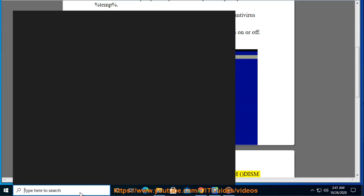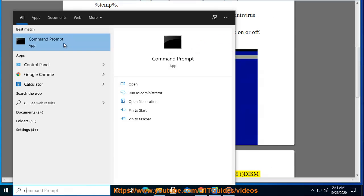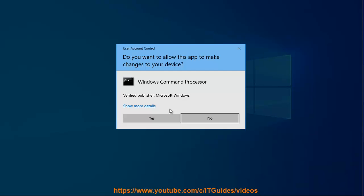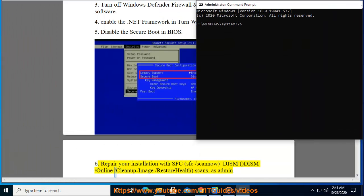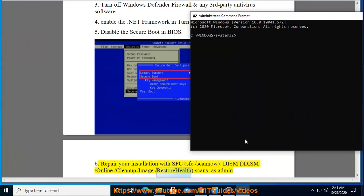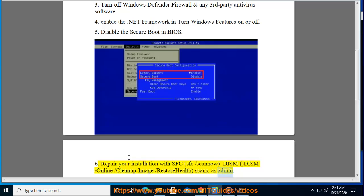Tip 6: Repair your installation with SFC and DISM scans as administrator. Run: SFC /scannow and DISM /online /cleanup-image /restorehealth.